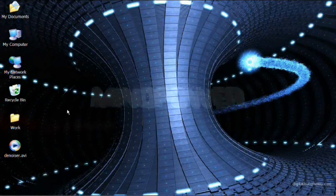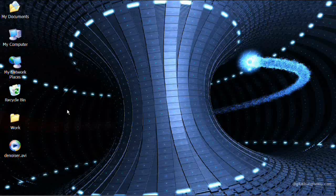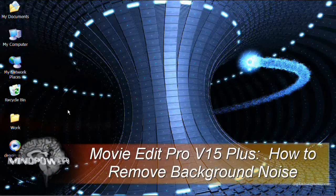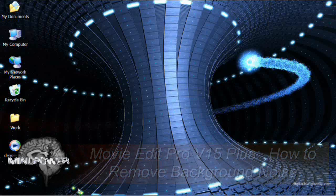Hi. Today I'm going to show you how to remove background noise in your movies using Magic's Movie Edit Pro version 15+. It's pretty simple.